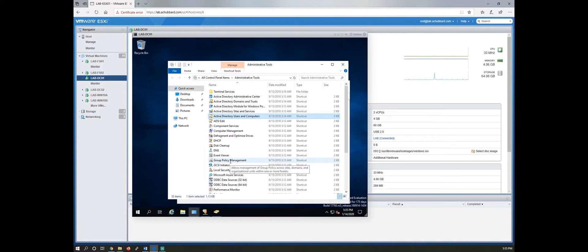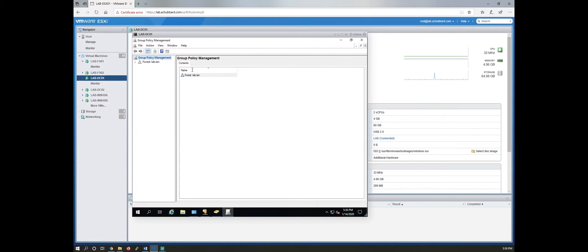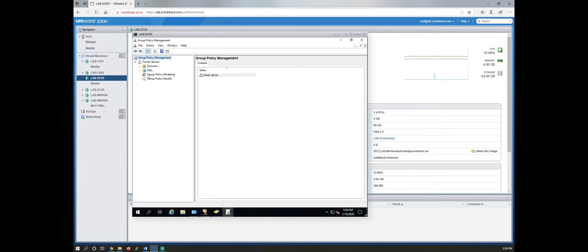So we are going to put that aside for a second and get into our group policy management console. So GPMC, let's open this guy up here. And we're going to expand forest lab.lan.